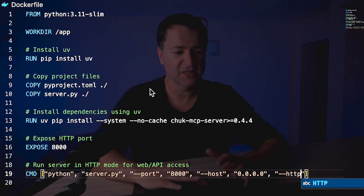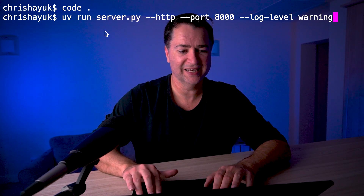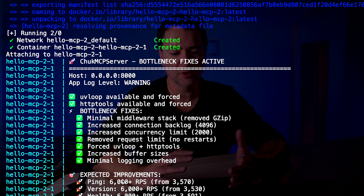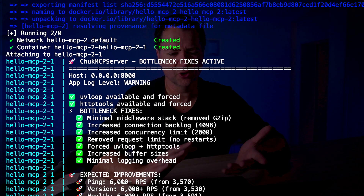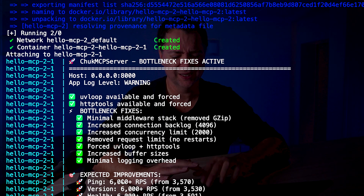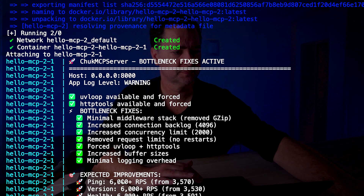I've got my Dockerfile. To test it works, I can do a docker compose up — and there you go, my server's up and running. I can hit port 8000 and connect to it.